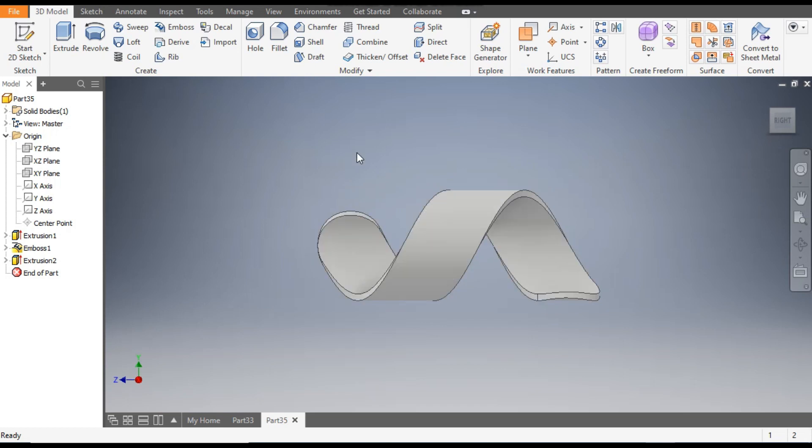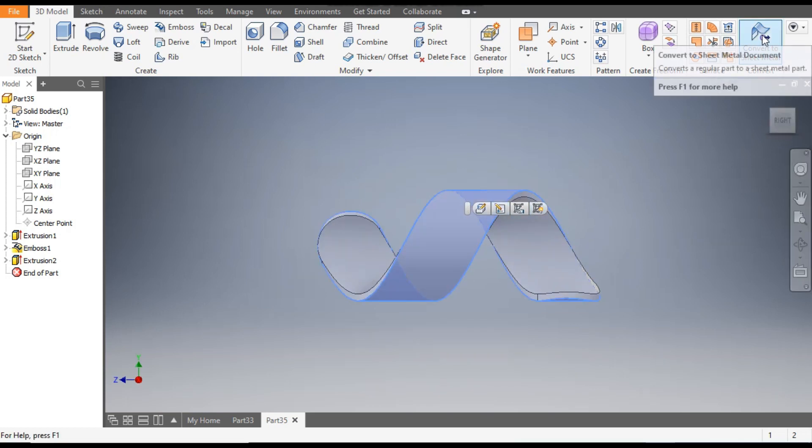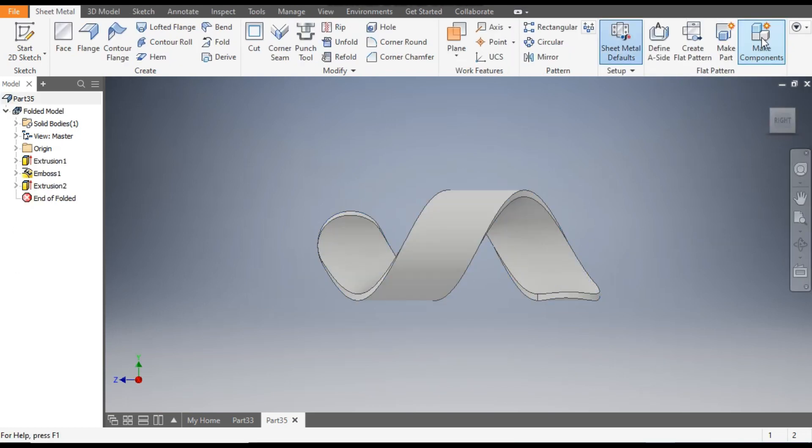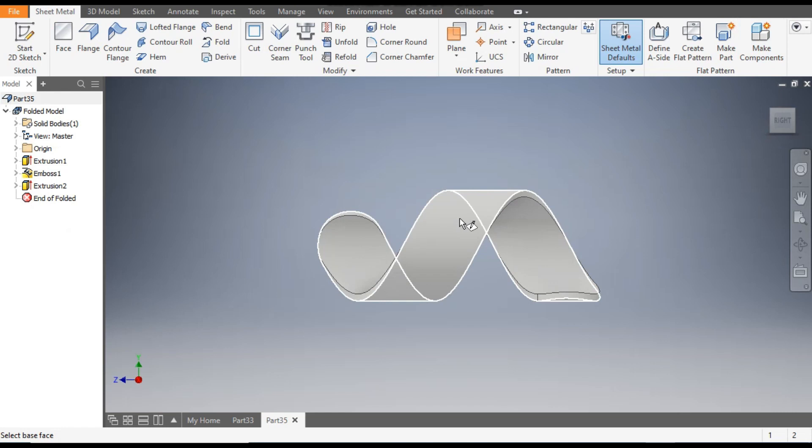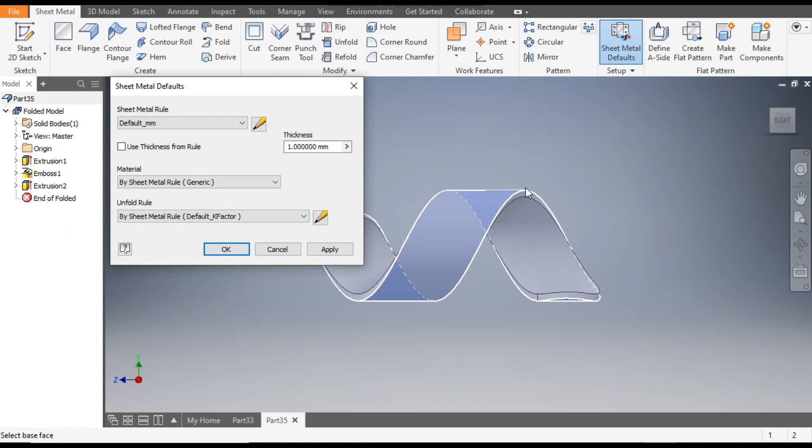Now as this is in a standard part, you can't make the flat pattern of this. To convert into sheet metal, just click the part and from here go to Convert to Sheet Metal. Now you can see the sheet metal interface.